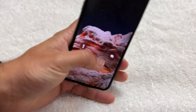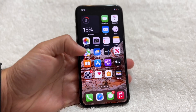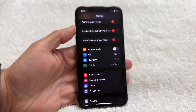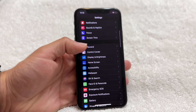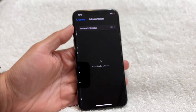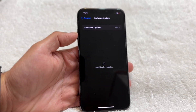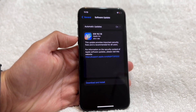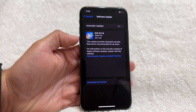If restarting doesn't work, you can also try updating your iPhone. Go into your Settings app, scroll down to General, tap Software Update, and try updating your iPhone. This is another thing you can do to fix the problem.